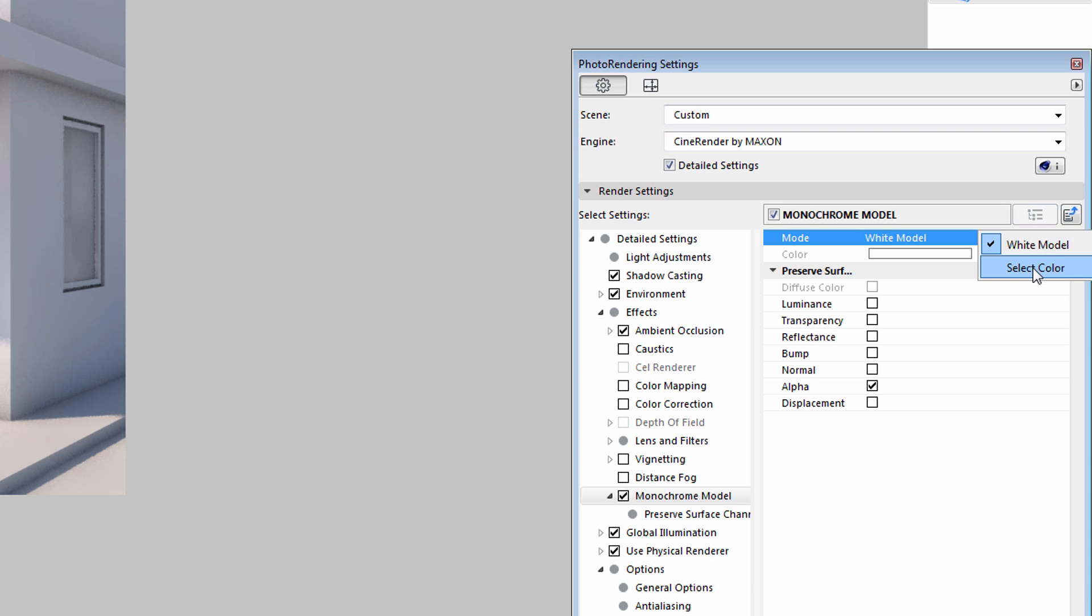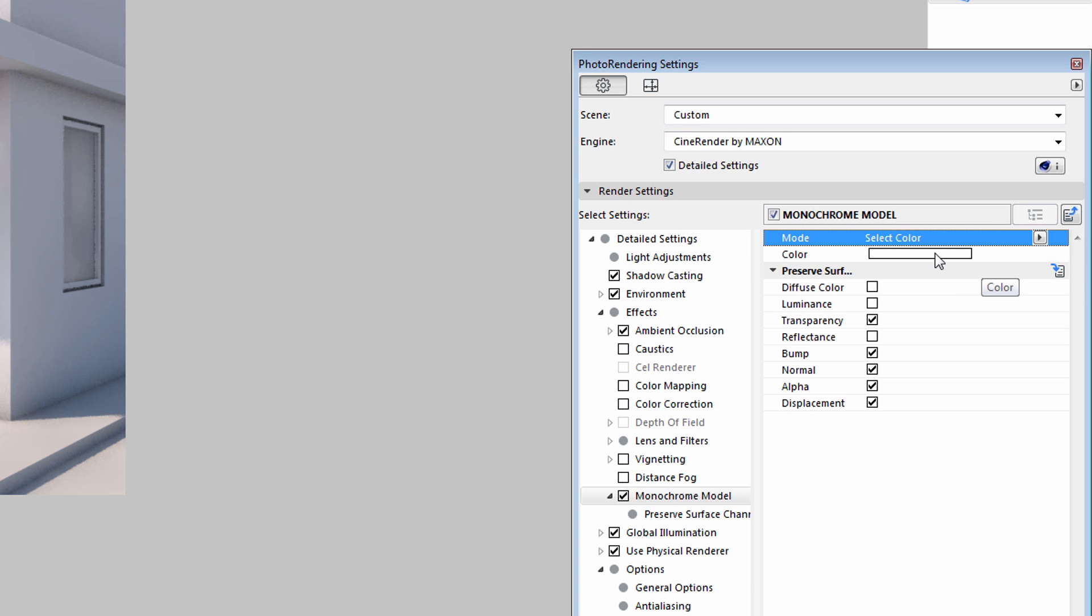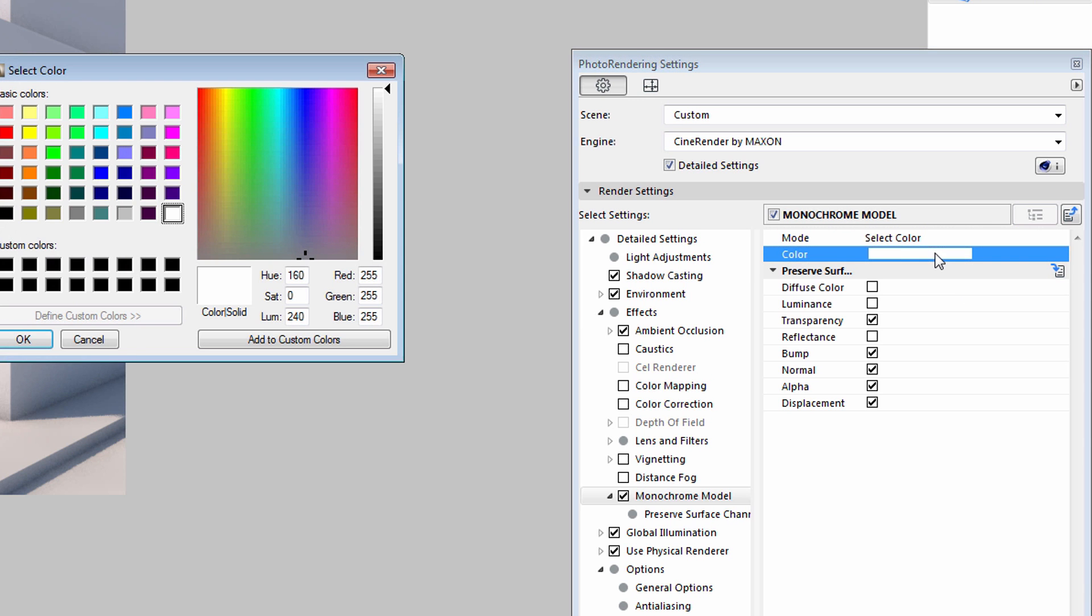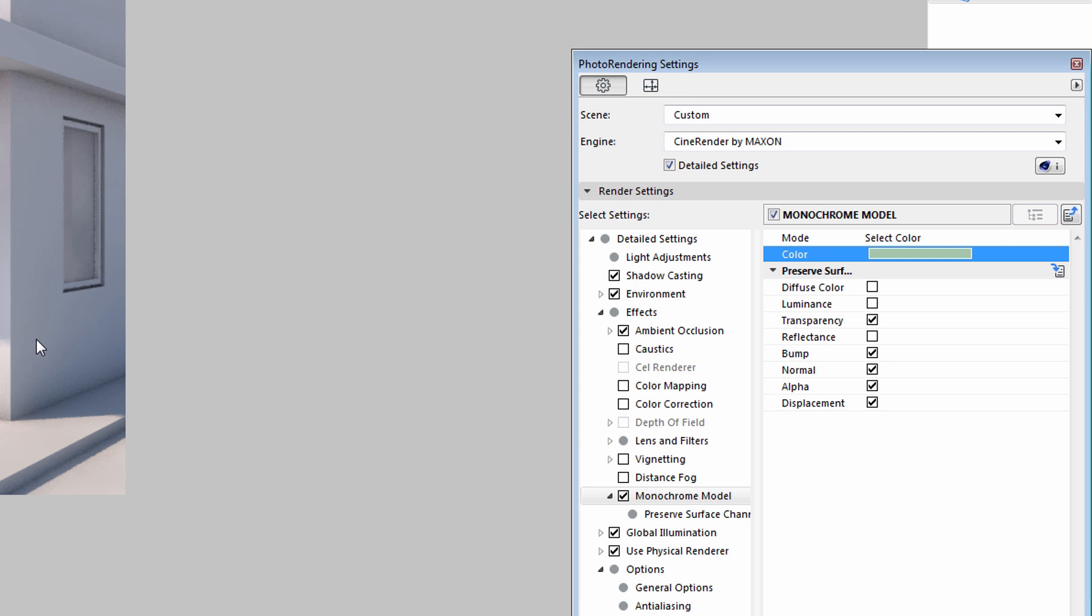Let's choose the Select Color option from the list. Now we can adjust the color as well. After selecting a custom color, we can also decide about certain surface characteristics.